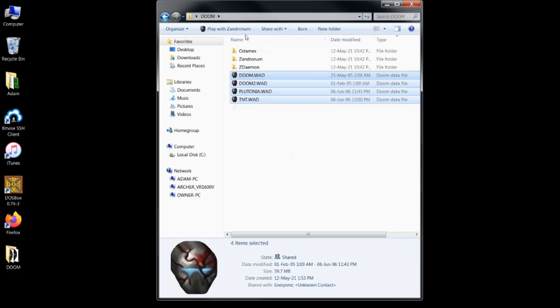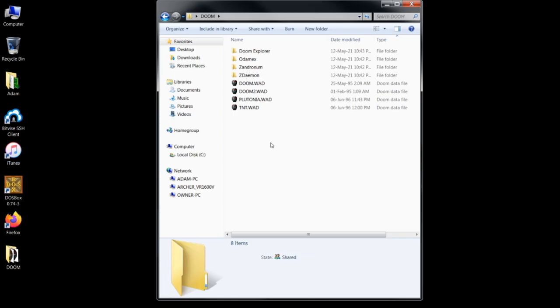After that, you'll want to download Doom Explorer. This is a server browser for the multiplayer Doom source ports. I'd install it in a subdirectory of your main Doom folder just like you did with the three source ports.